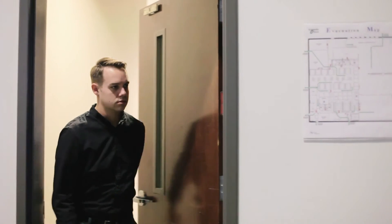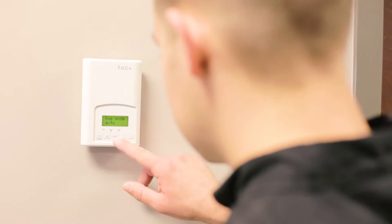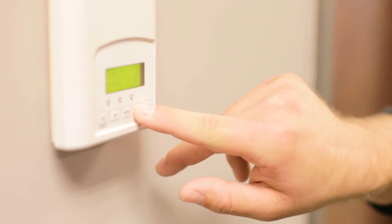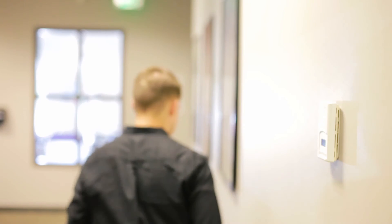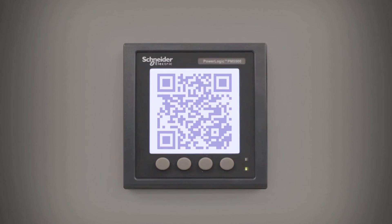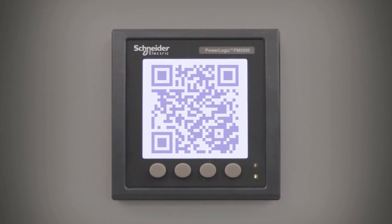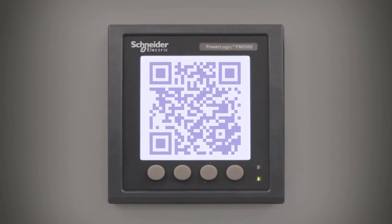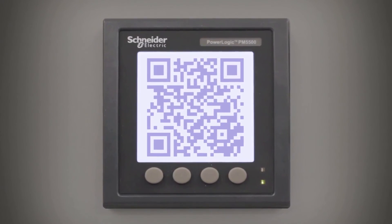With QR-enabled power meters, you can monitor and react to issues as they occur. Knowledge is power. Gain basic energy management knowledge with Schneider Electric QR-enabled power meters and improve your decision-making, while saving significant time, energy, and money.